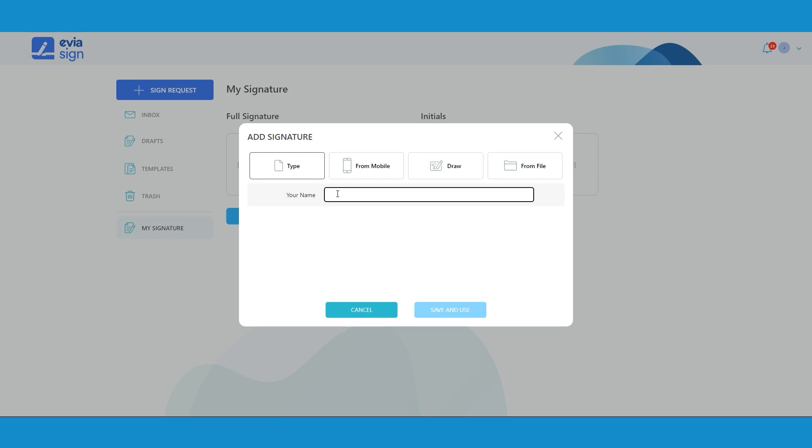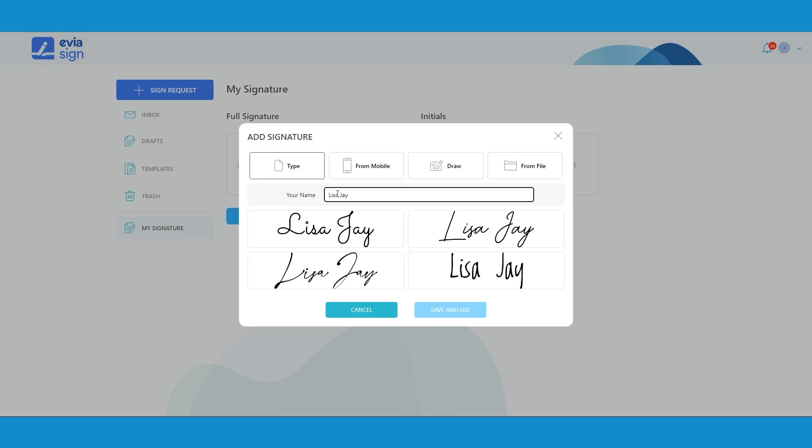The first one is to type your name and select a predefined signature style. Or you can sign through your mobile.